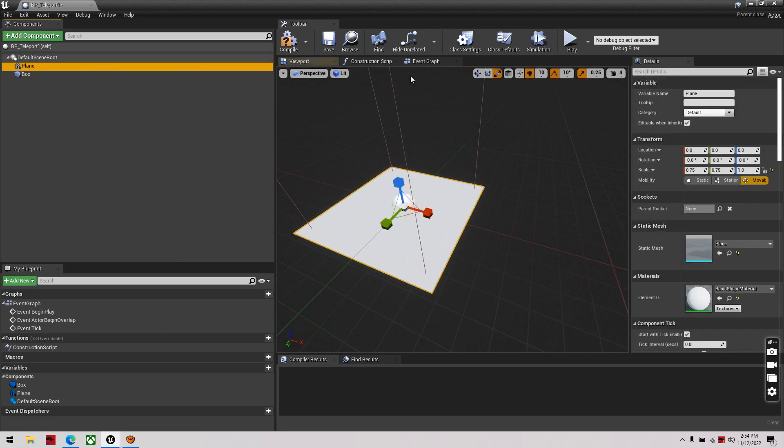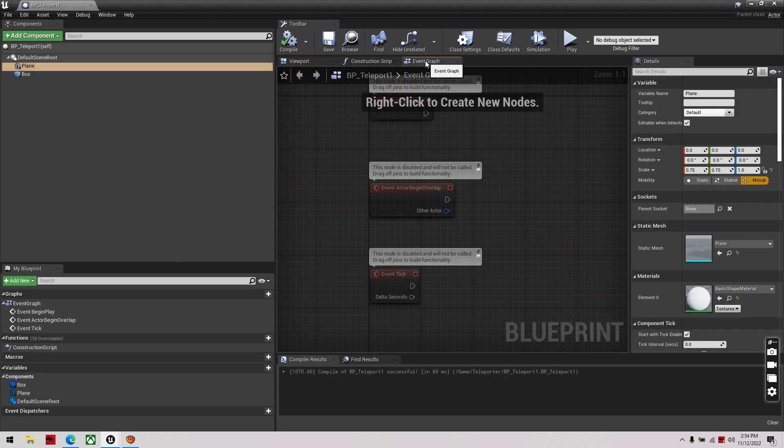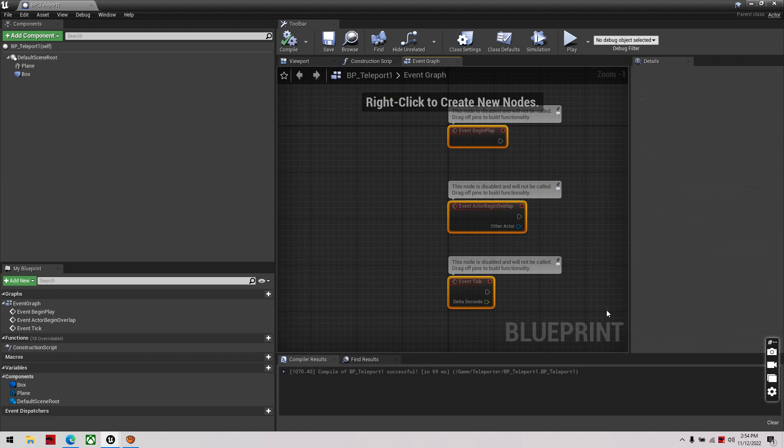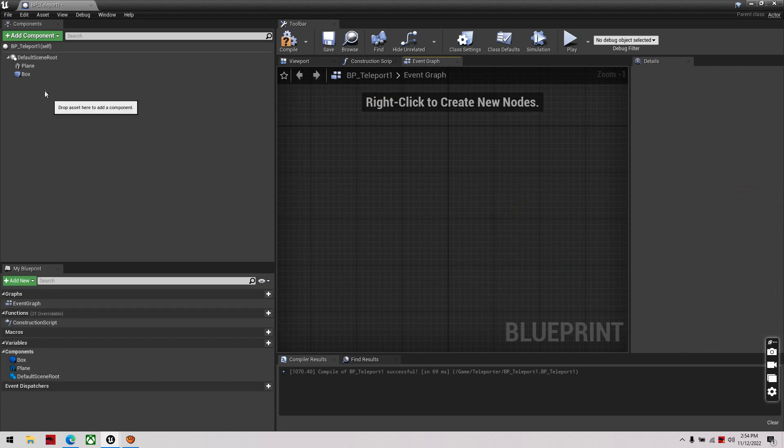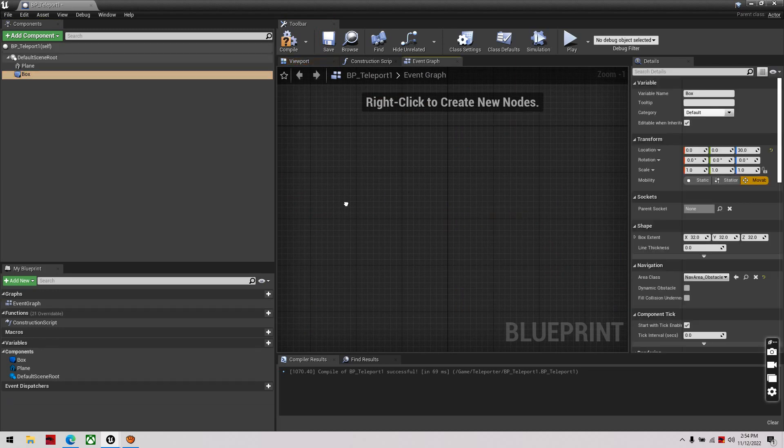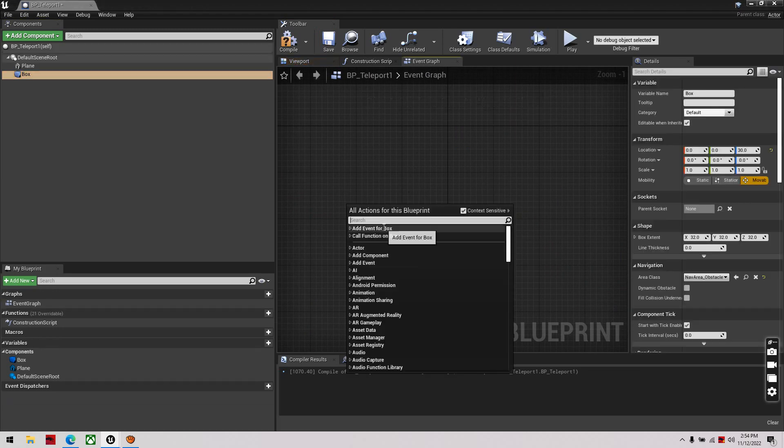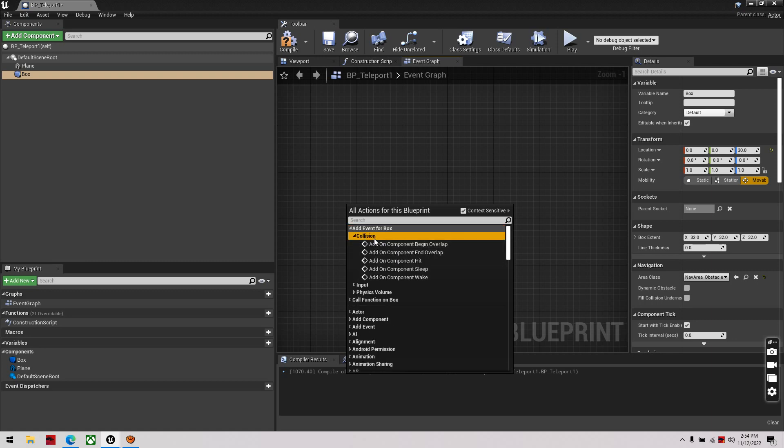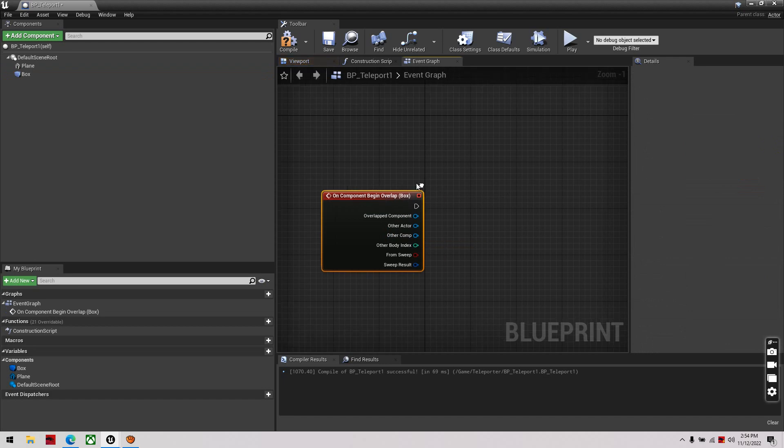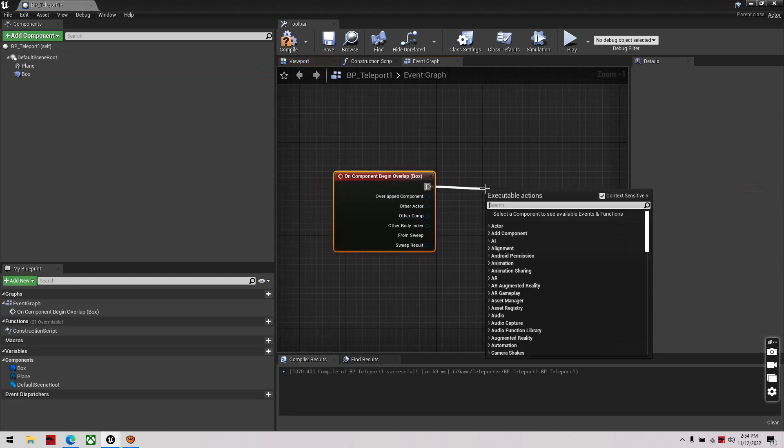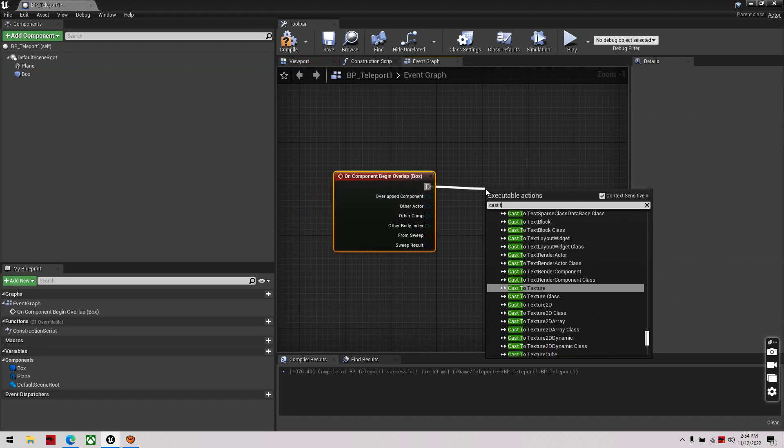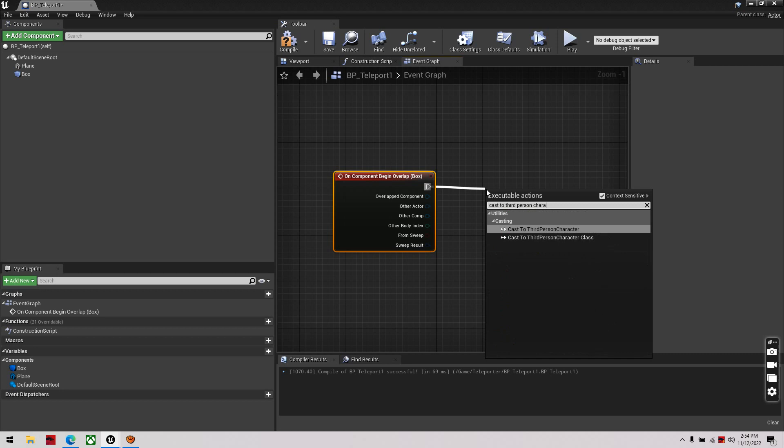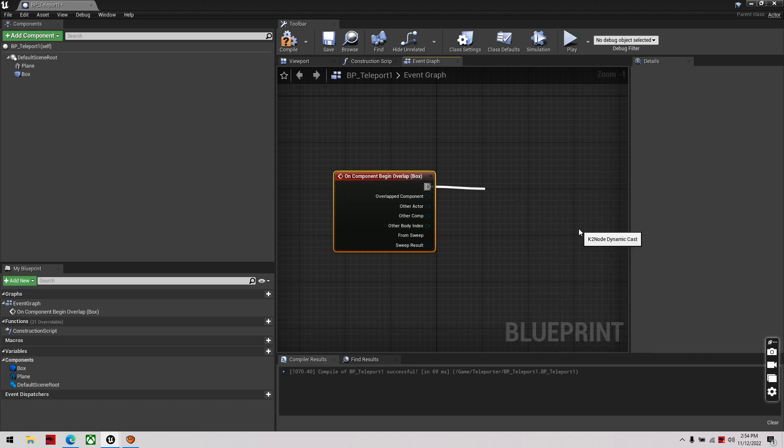Alright, then I'm going to compile save, I'm going to go to the event graph. I'm going to on component begin overlap, then I'm going to cast to third person character, there.